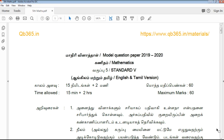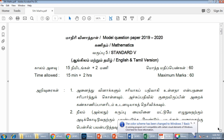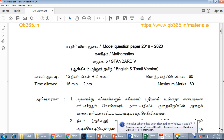Hi students, welcome to QB3Stay YouTube channel. In this video, we will talk about the 5th Standard MAG subject Model Question Mapper for English. We have announced a public exam for the 5th and 8th standards.